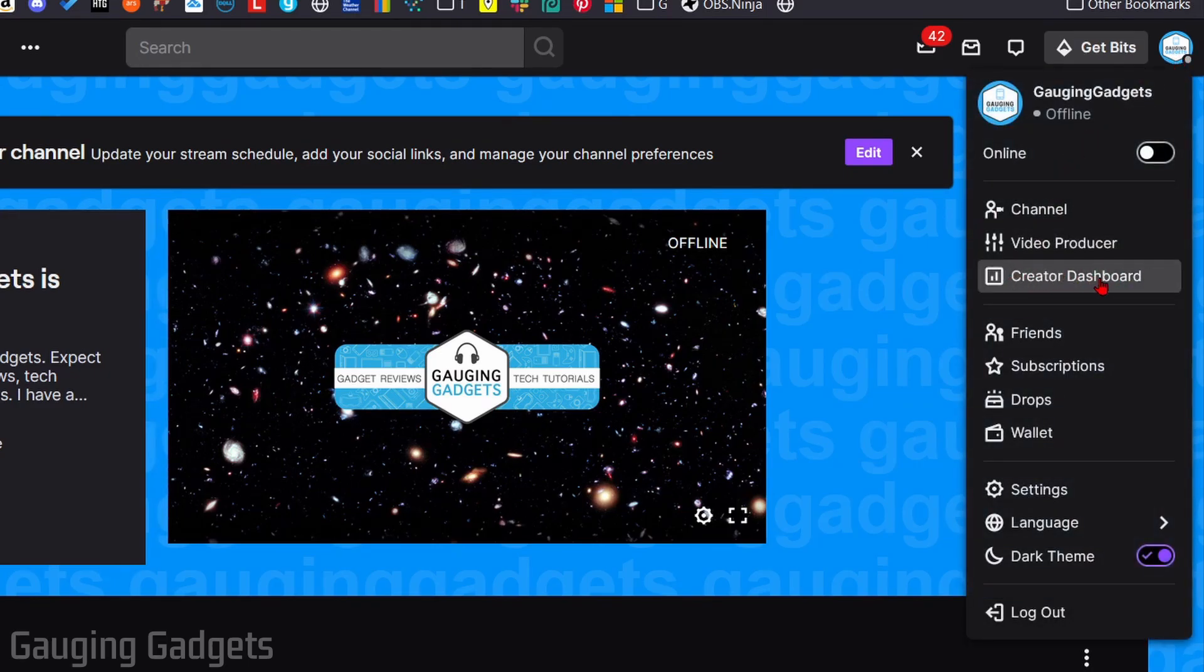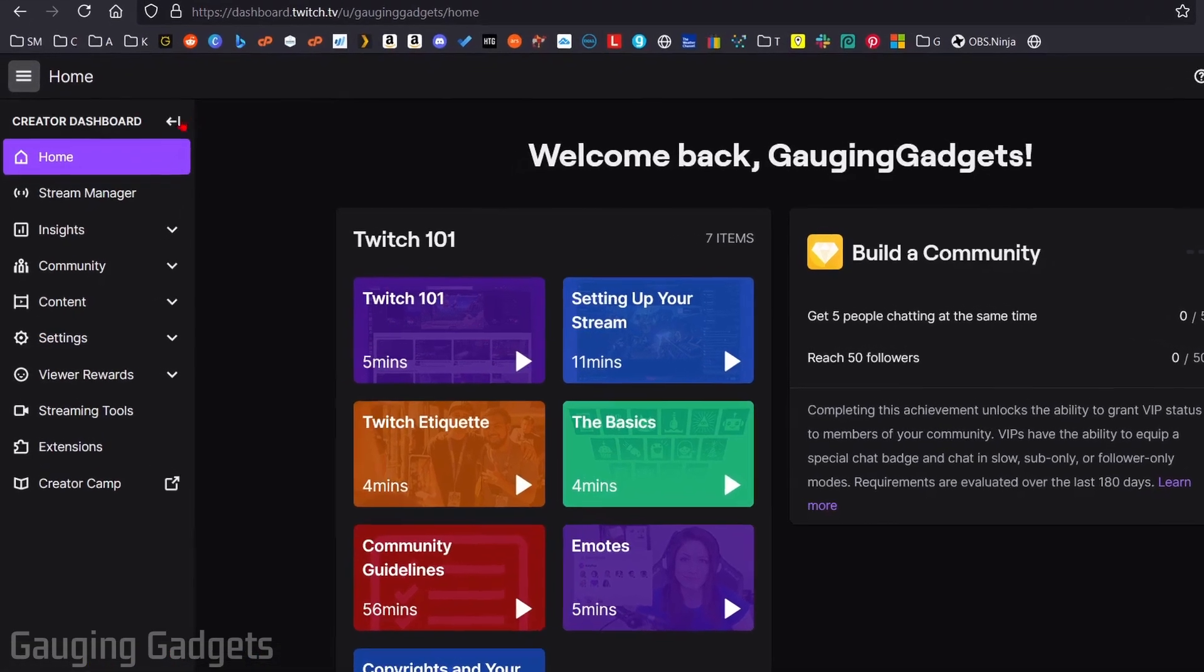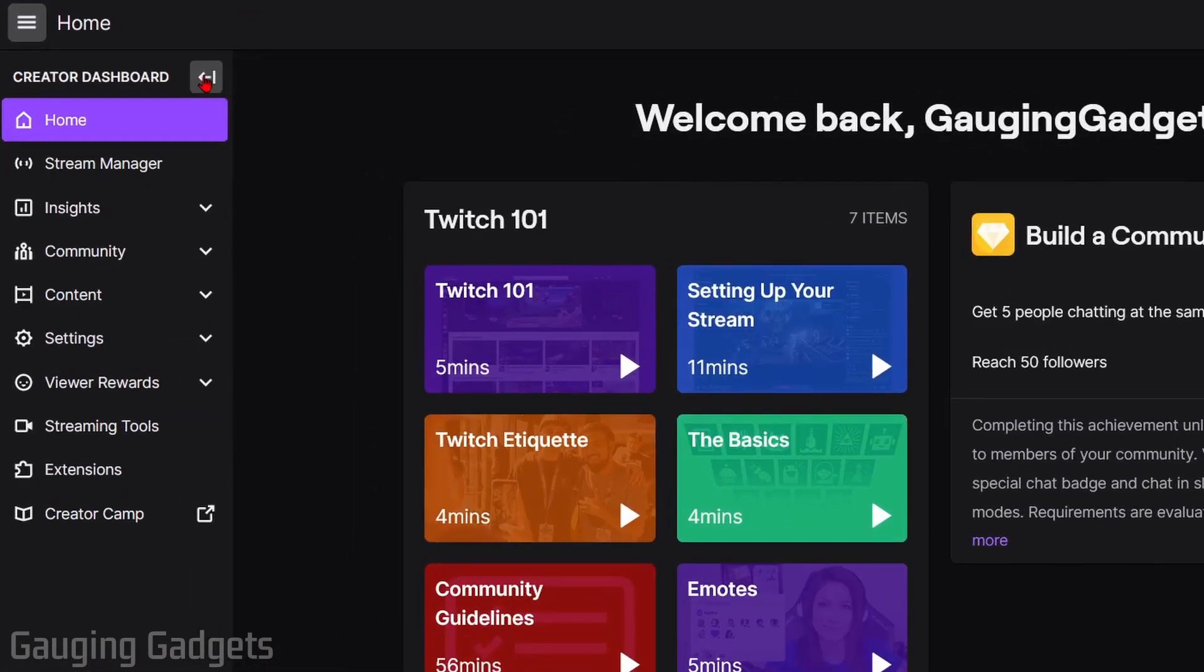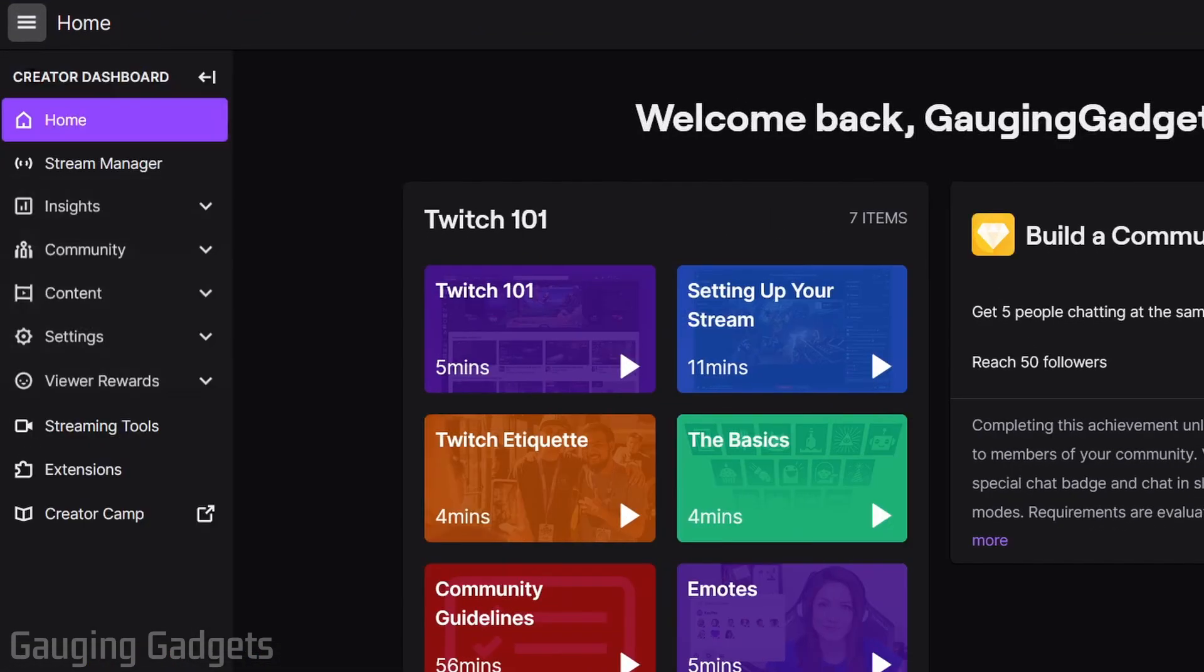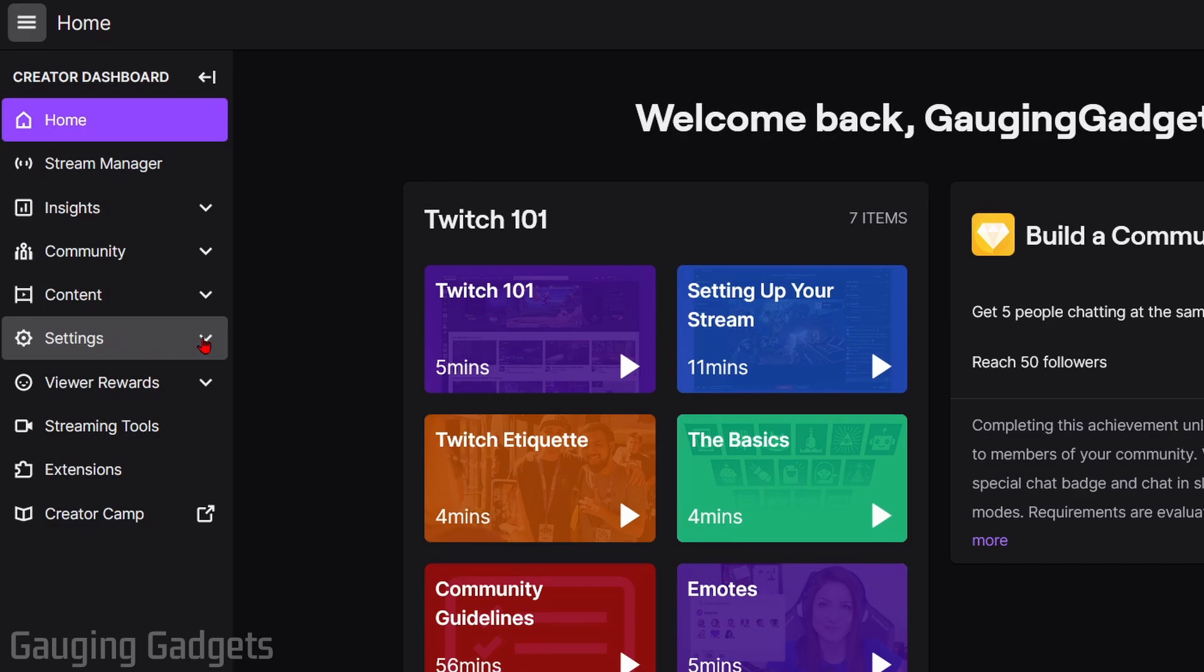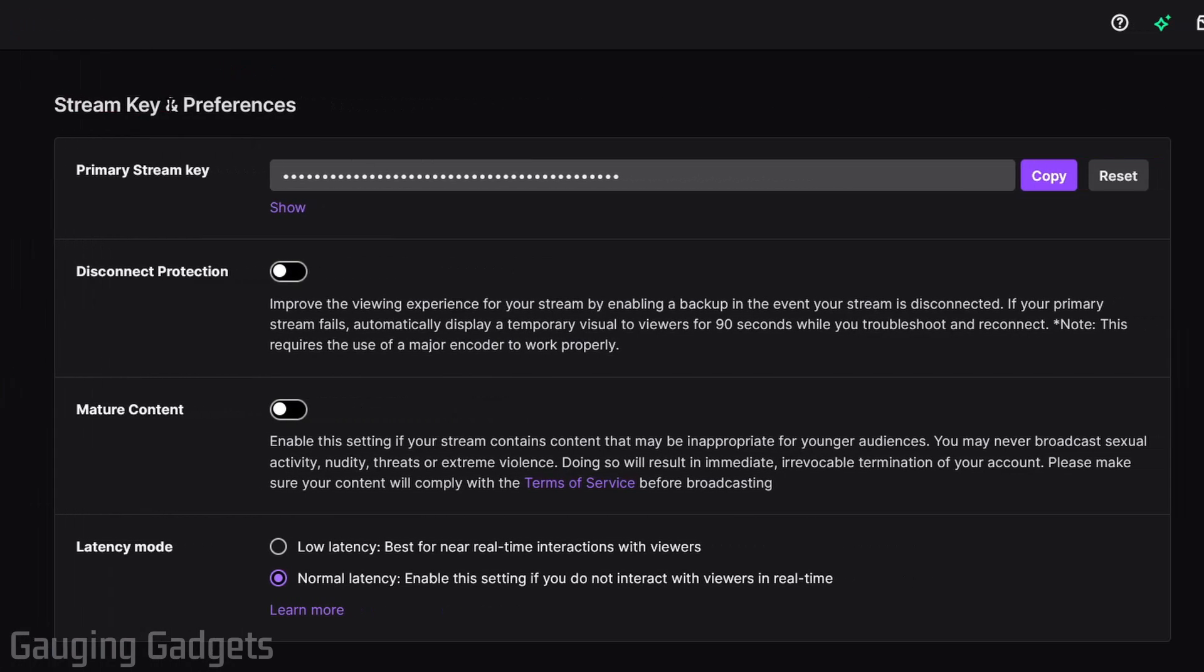Once we're in the Creator Dashboard, make sure that the left sidebar menu is open, so let's select this arrow and then go down and select Settings. Under Settings, select Stream. Now under Stream Key and Preferences, find Mature Content.